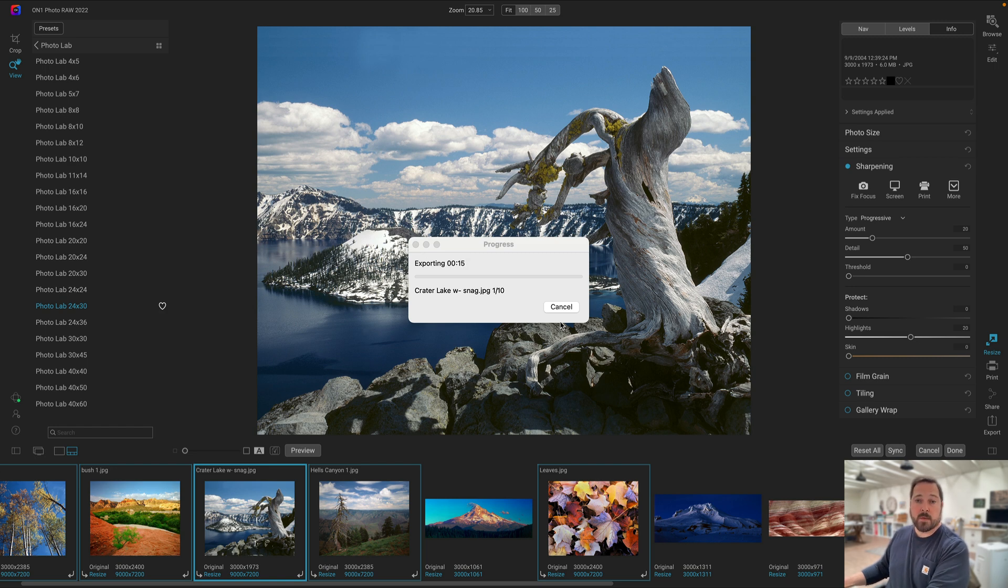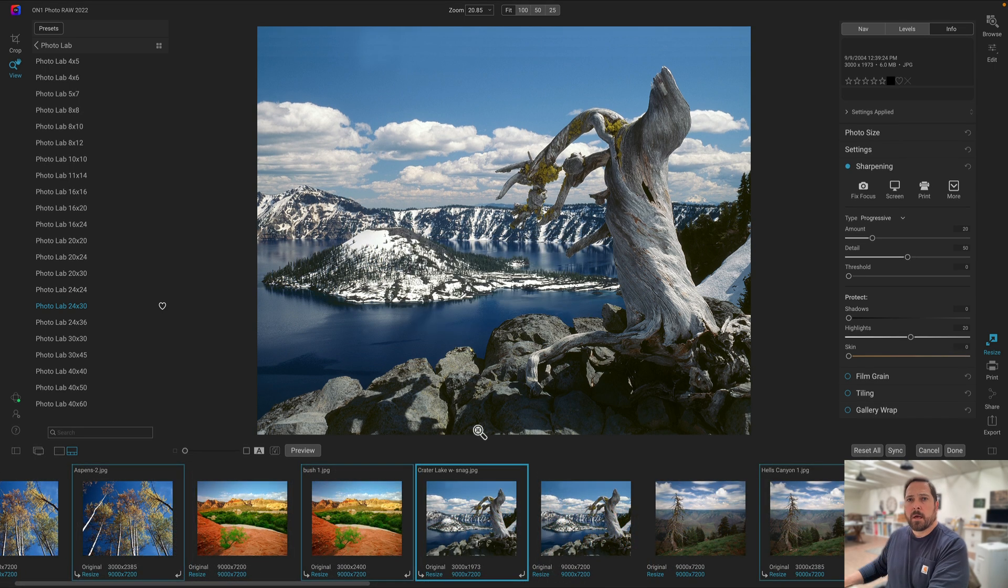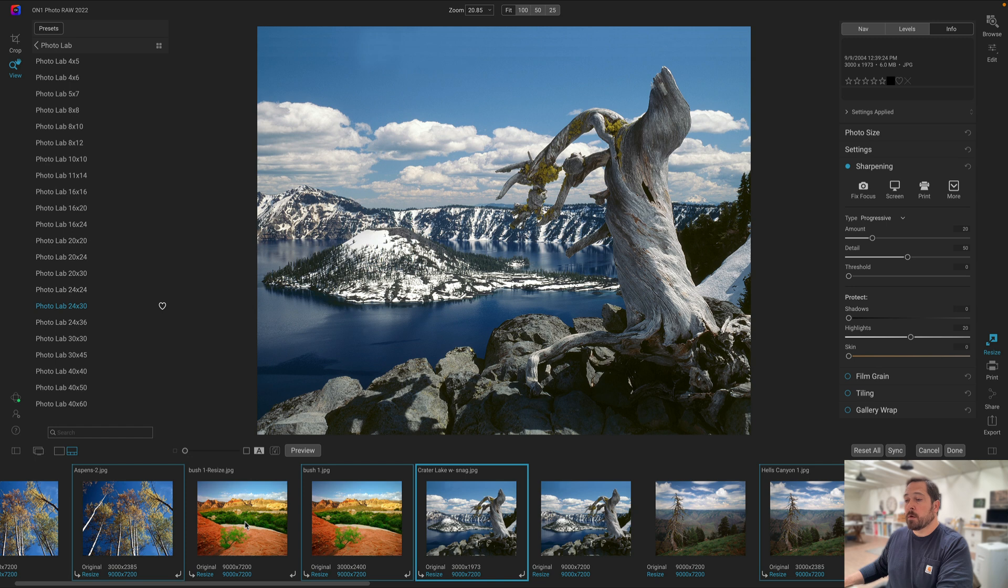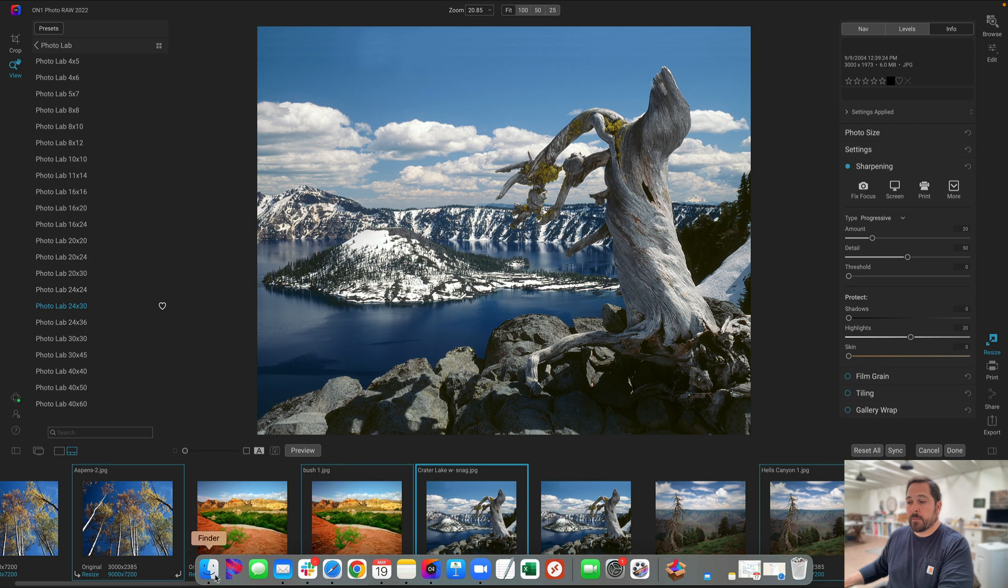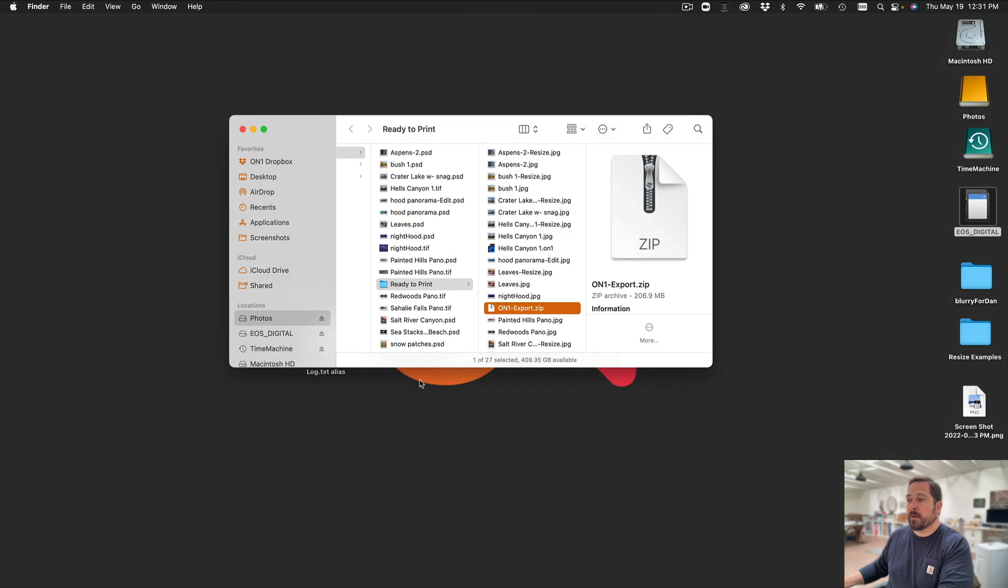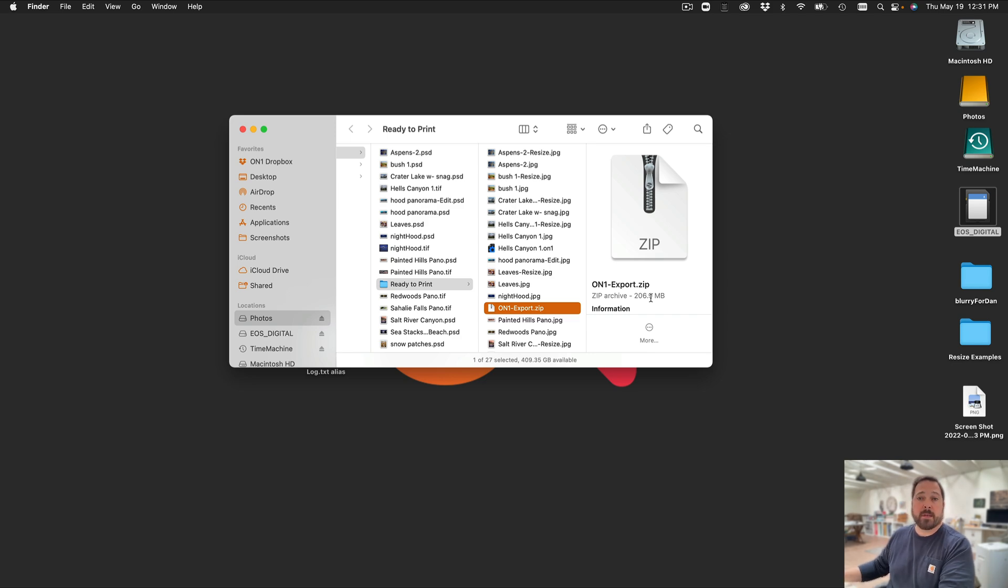All right, a few minutes has gone by. You'll notice that down in my filmstrip we'll see all the new photos that have been created with resize added to the file name. And in the Finder right here, here's the OnOne export, a 200 megabyte file. It's taken all of those JPEGs, compressed them into a single file that I can now easily send to my lab.